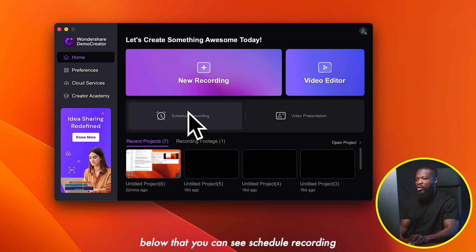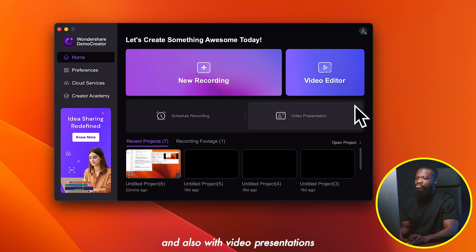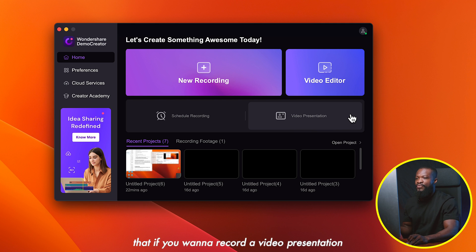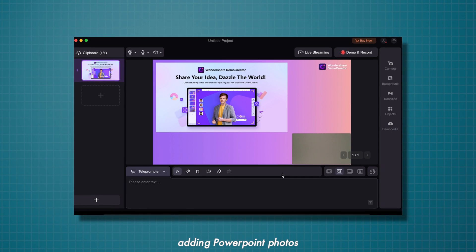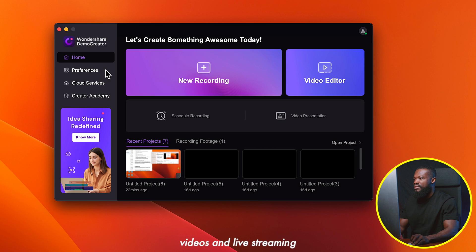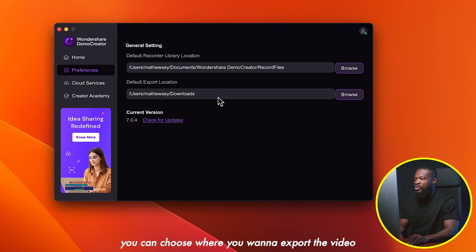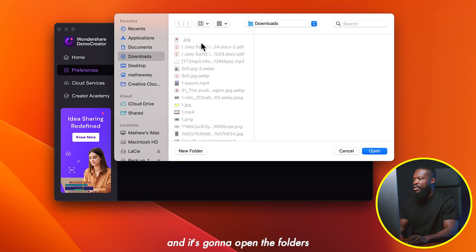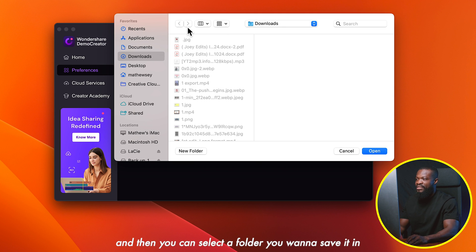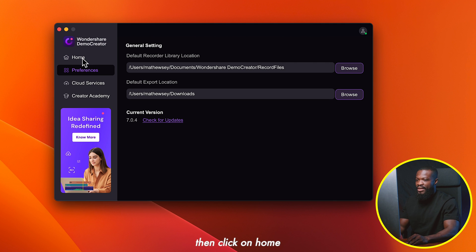Below that, you can see schedule recording, where you can schedule all your recordings ahead of time, and also video presentations — where you can record a video presentation by adding PowerPoint, photos, videos, and live streaming. On the left, when you click on preferences, you can choose where you want to export the video after screen recording. Just click on browse and it will open your folders so you can select a folder to save it in.